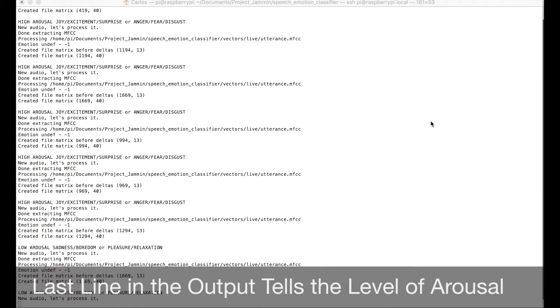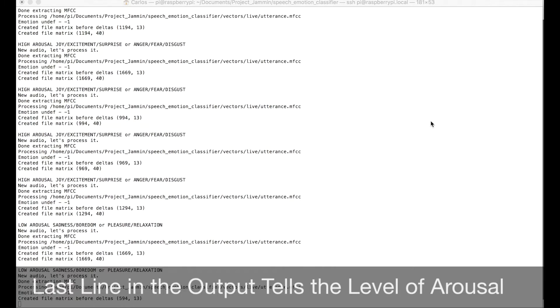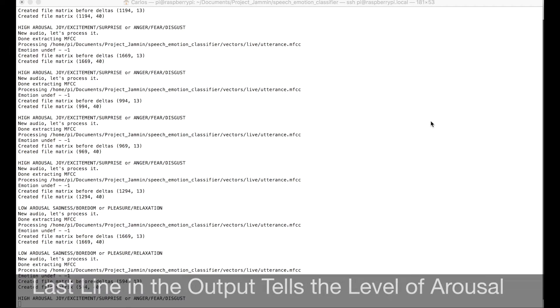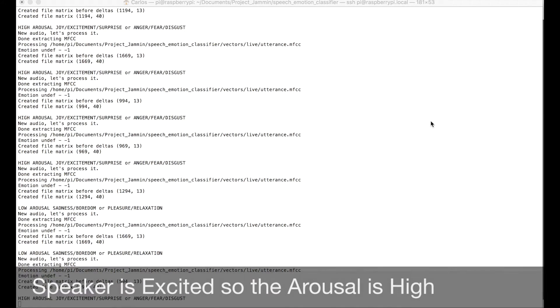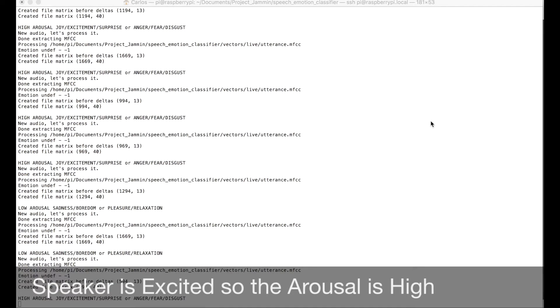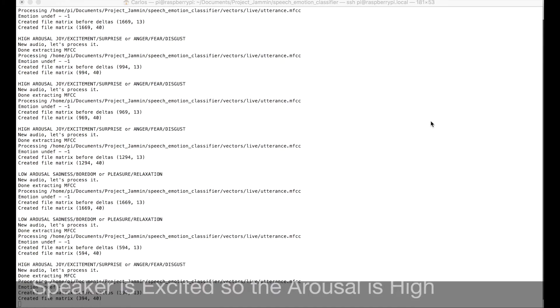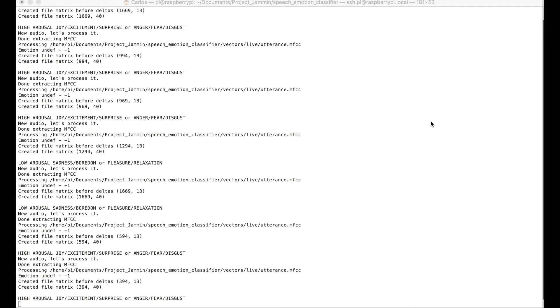So for example, right now that I'm talking about this project, I'm very excited. So it should be constantly detecting that I have a high level of arousal, which is associated with emotions just like joy and surprise, anger, disgust. Okay?